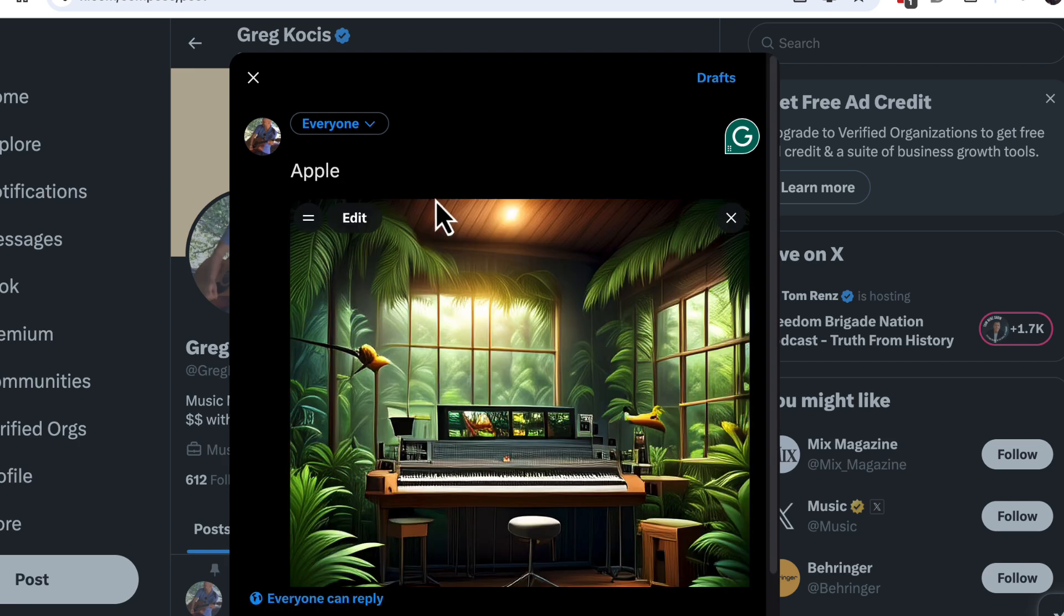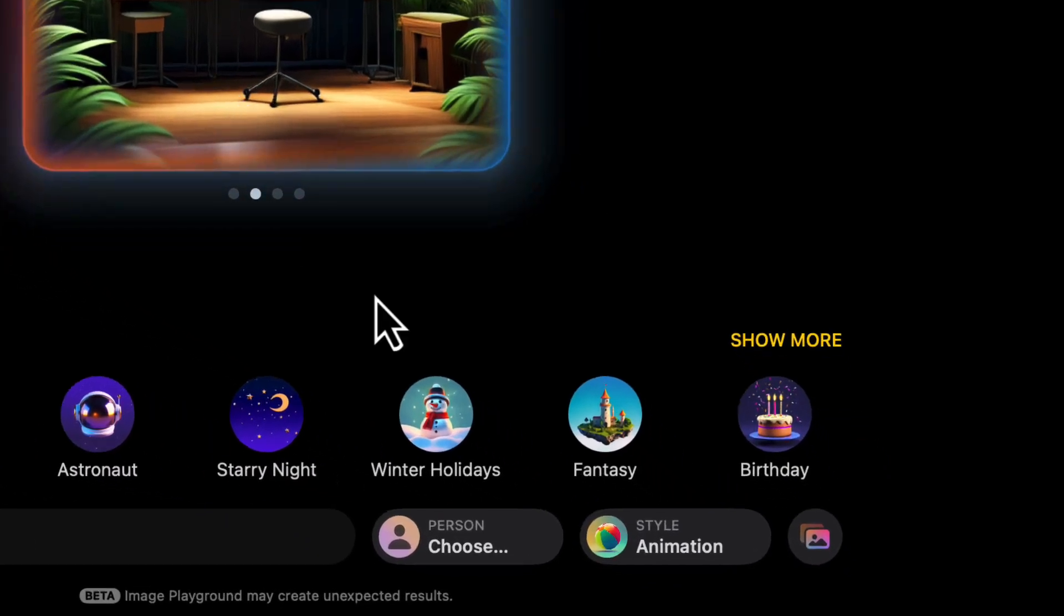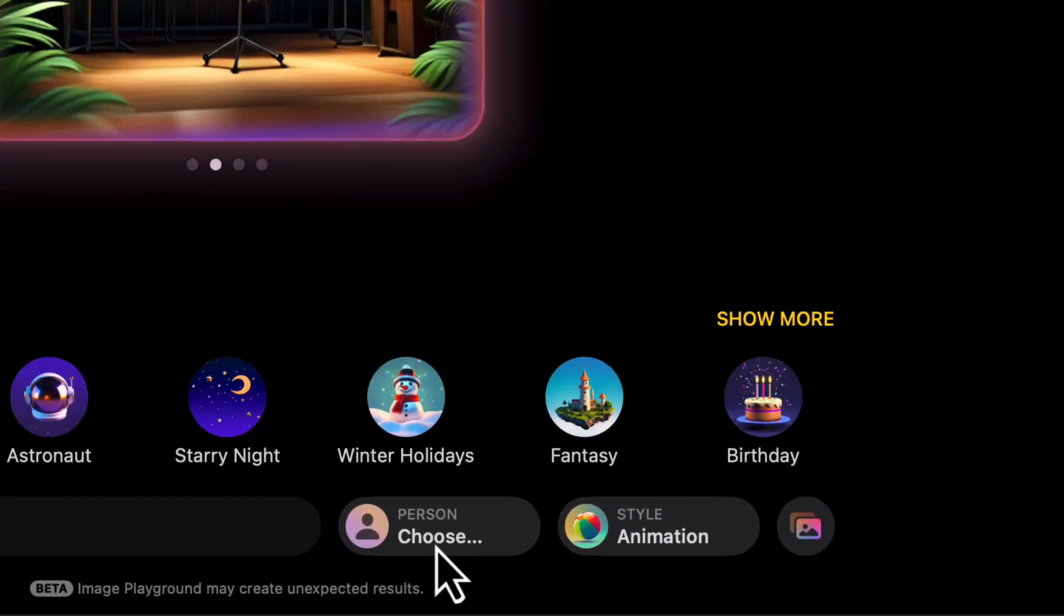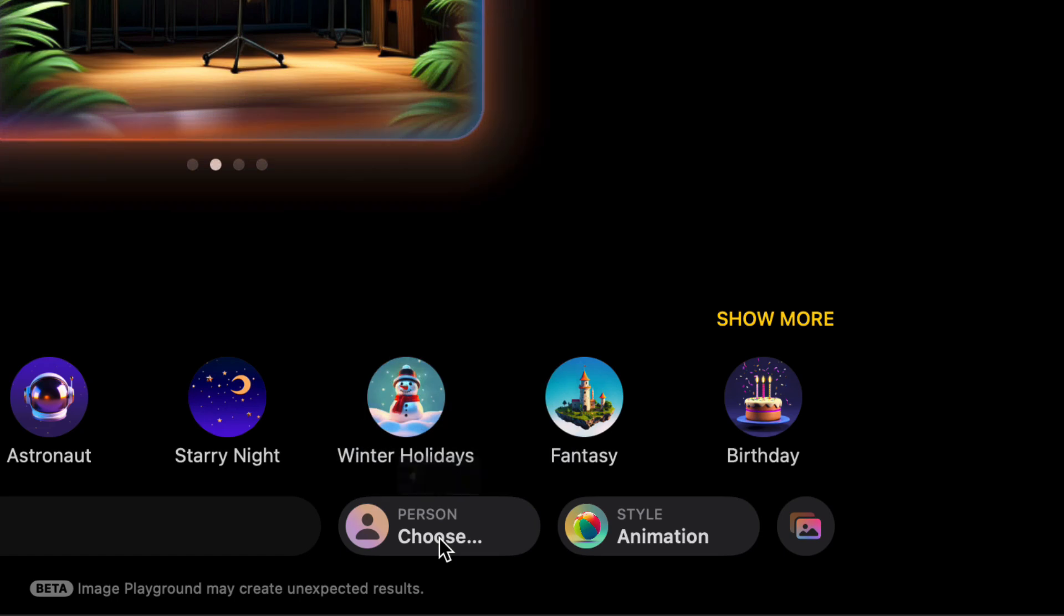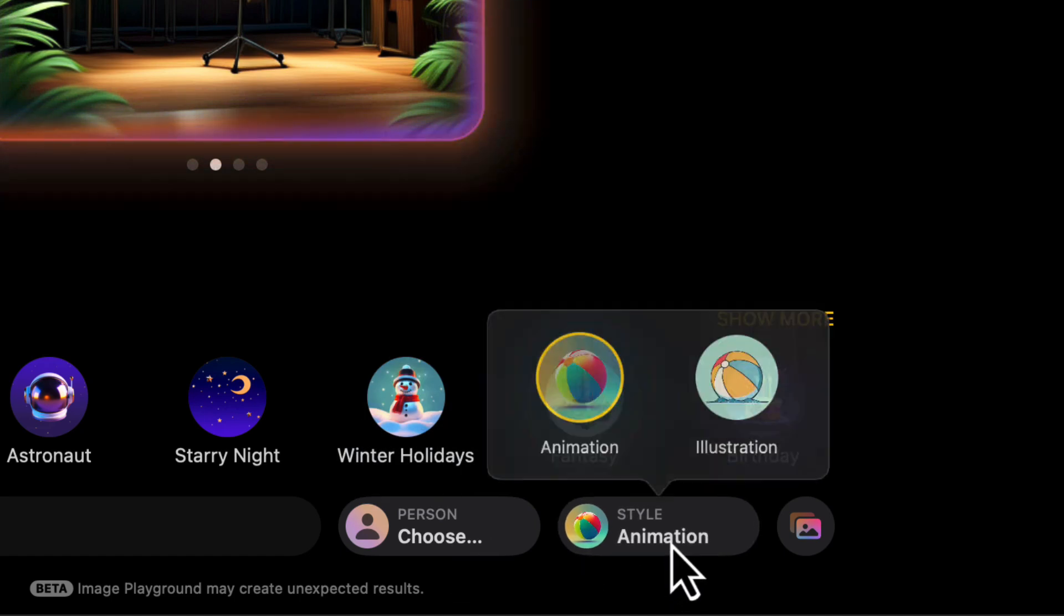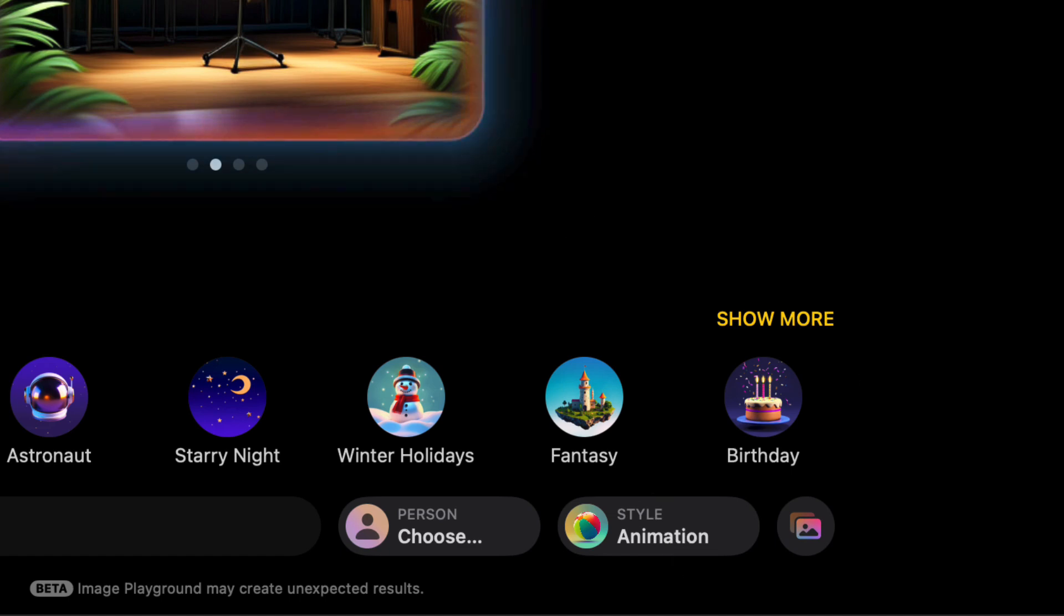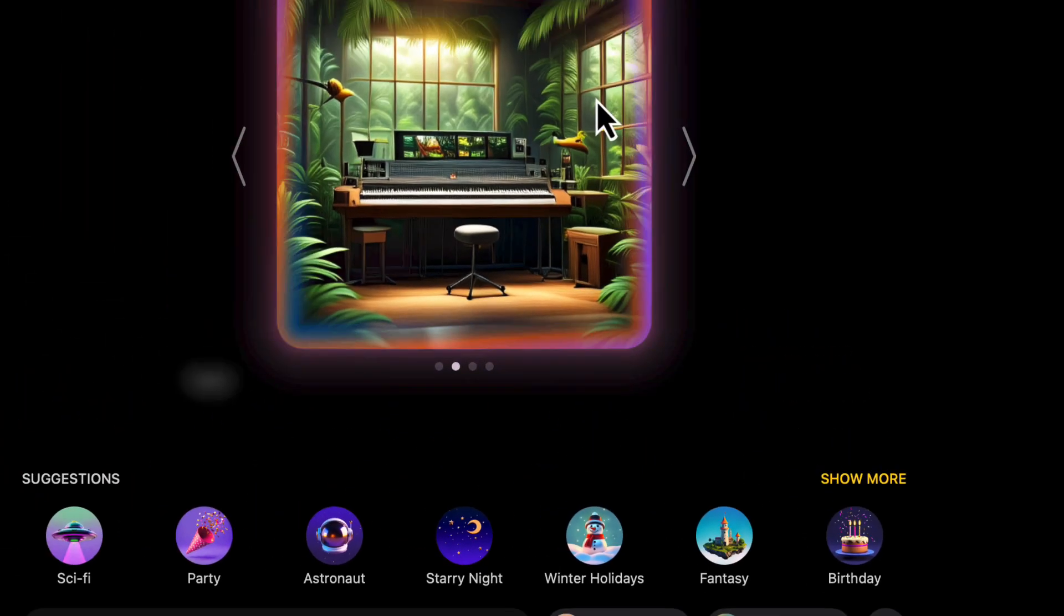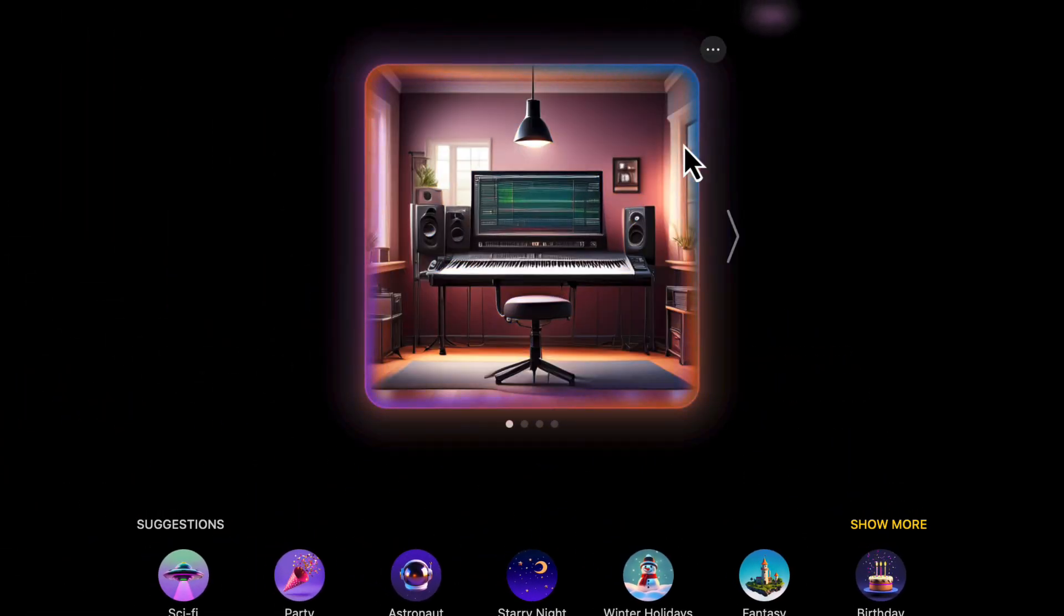What else do we got here? We could choose a person appearance, we could choose animation style - illustration, animation. We could take these away. Let's get that forest out of here, let's get the studio out of here.